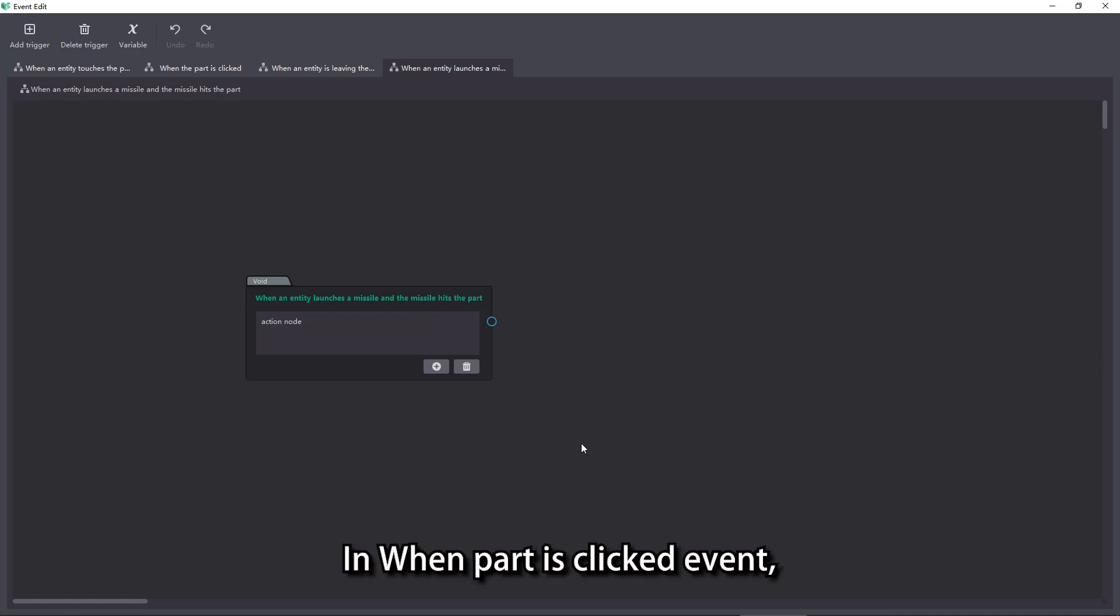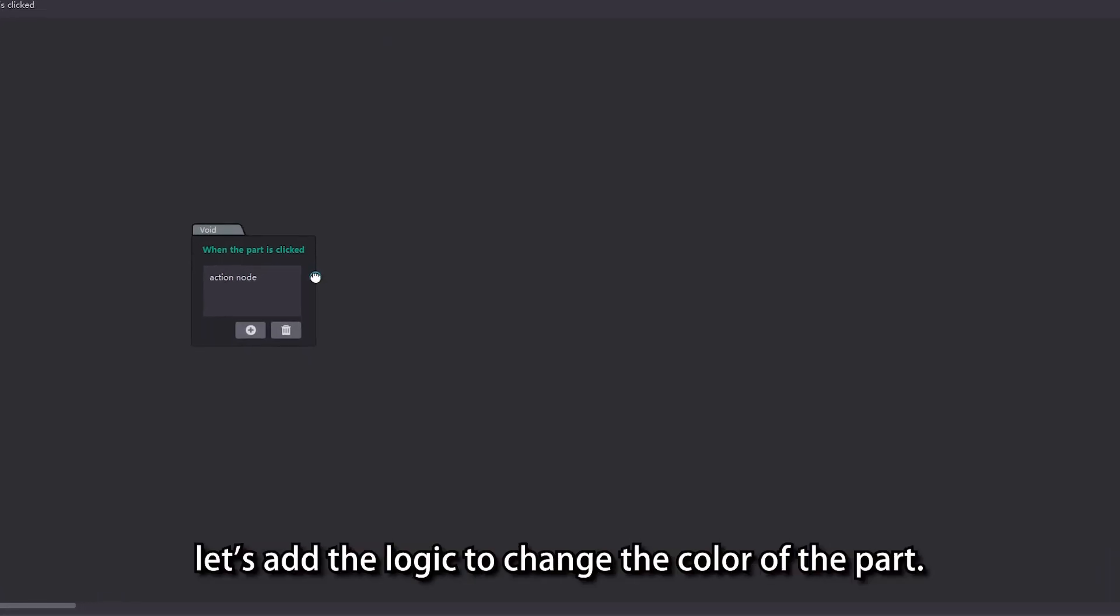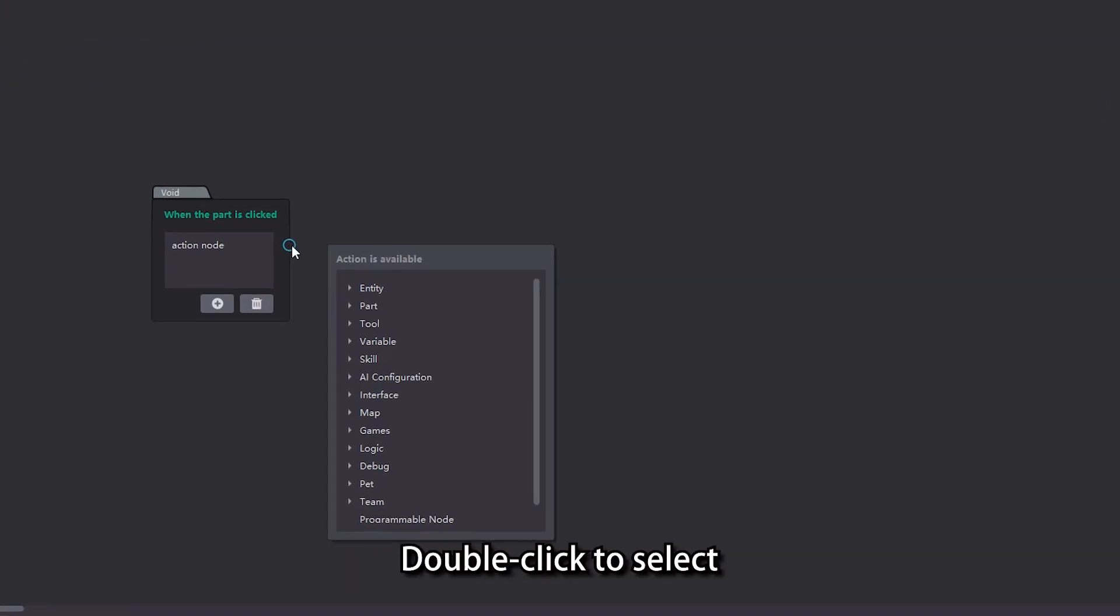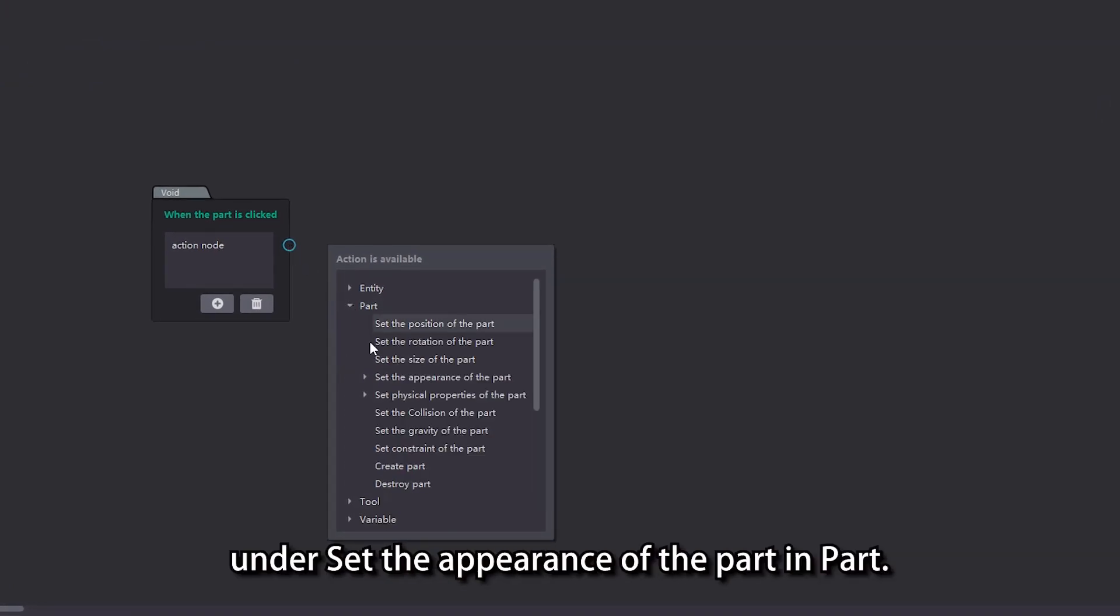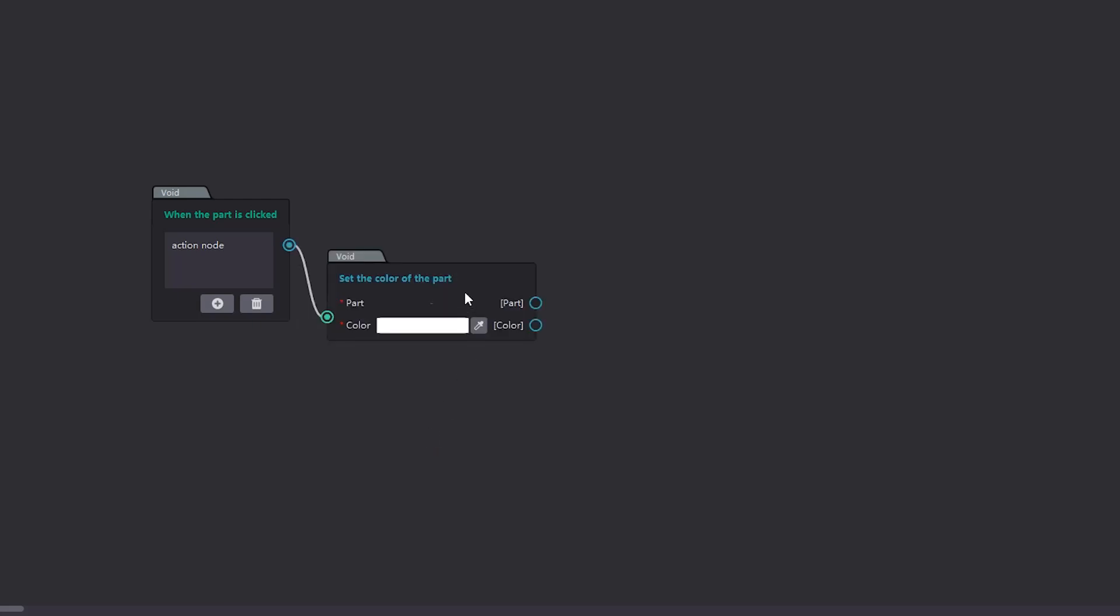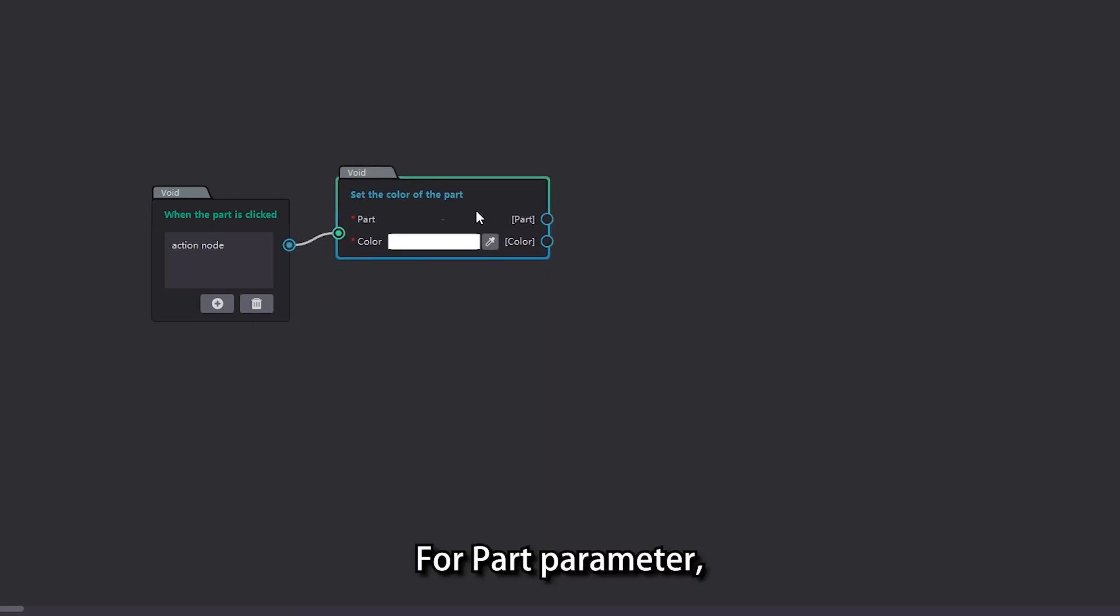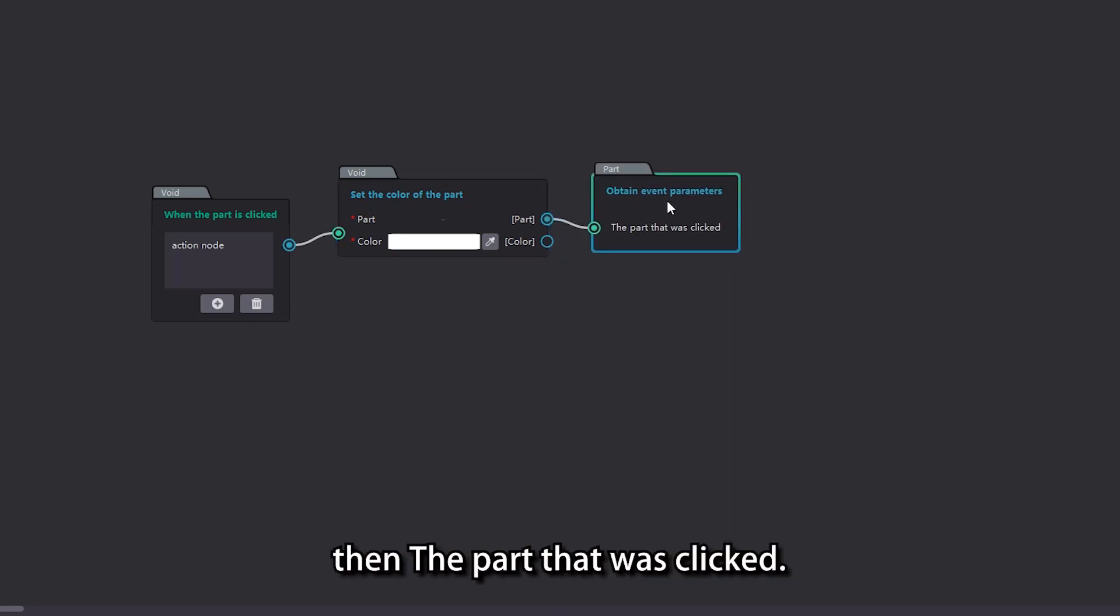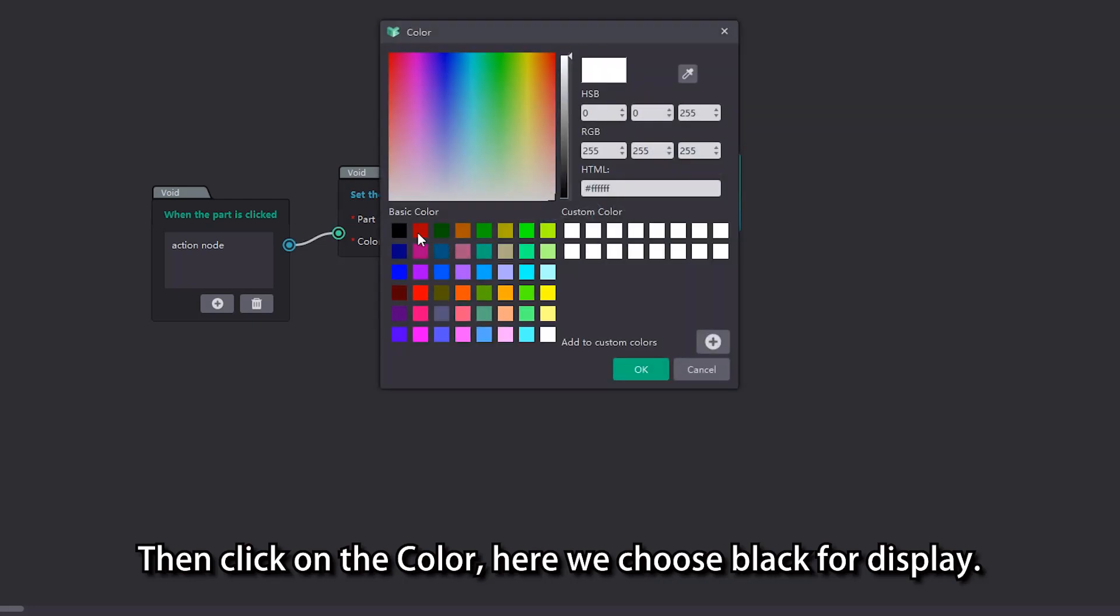In when part is clicked event, let's add the logic to change the color of the part. Double click to select set the color of the part under set the appearance of the part and part. For part parameter, click current event parameters then the part that was clicked. Then click on the color, here we choose black for display.